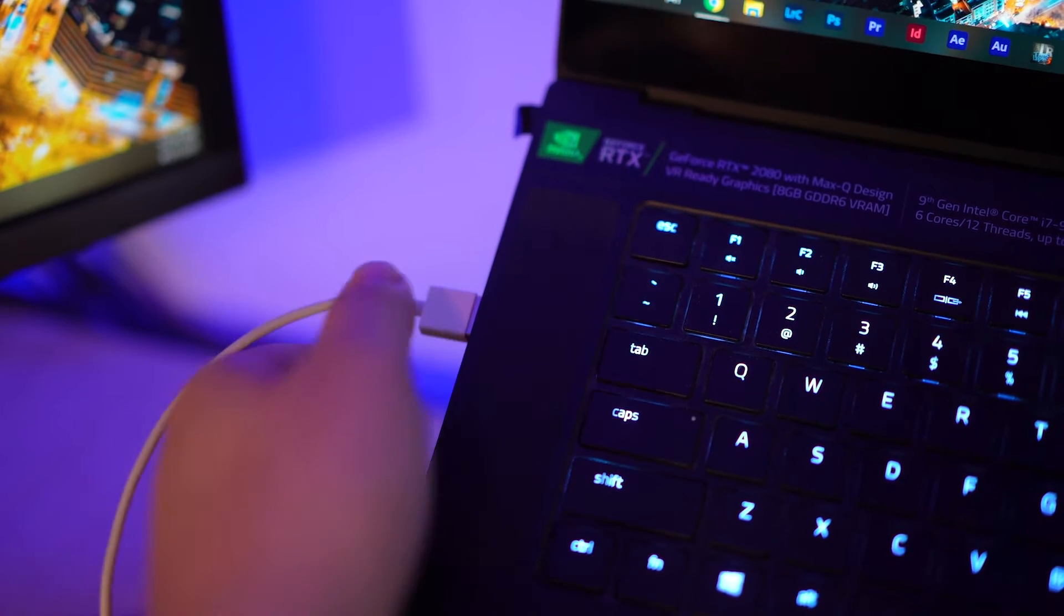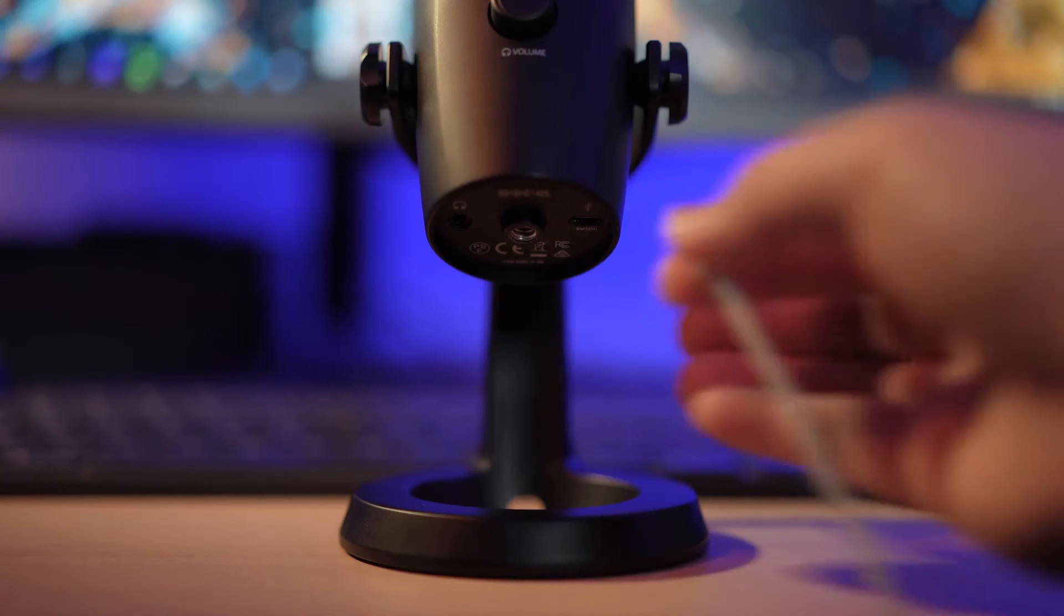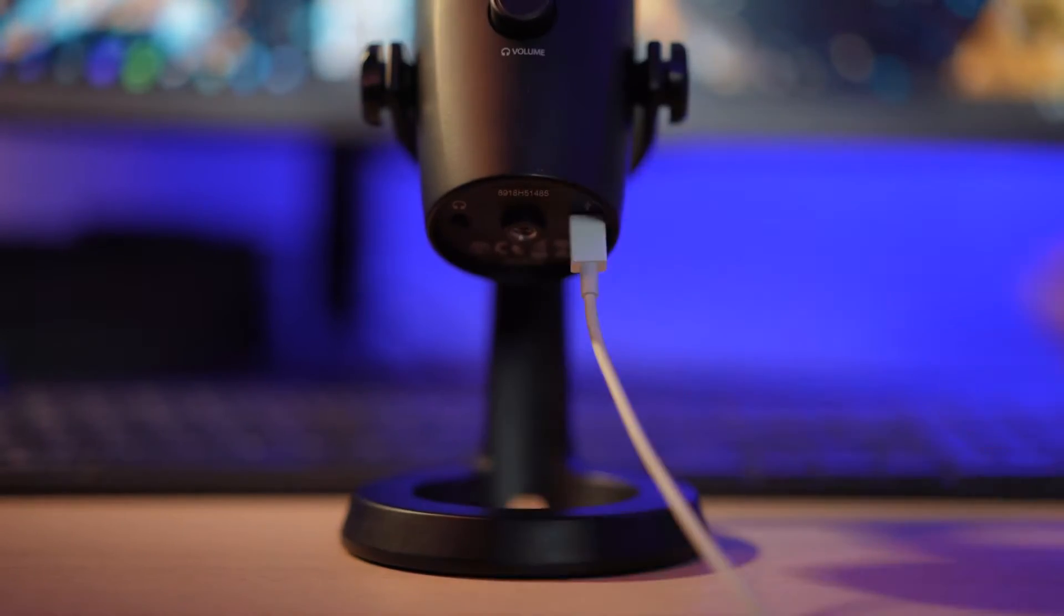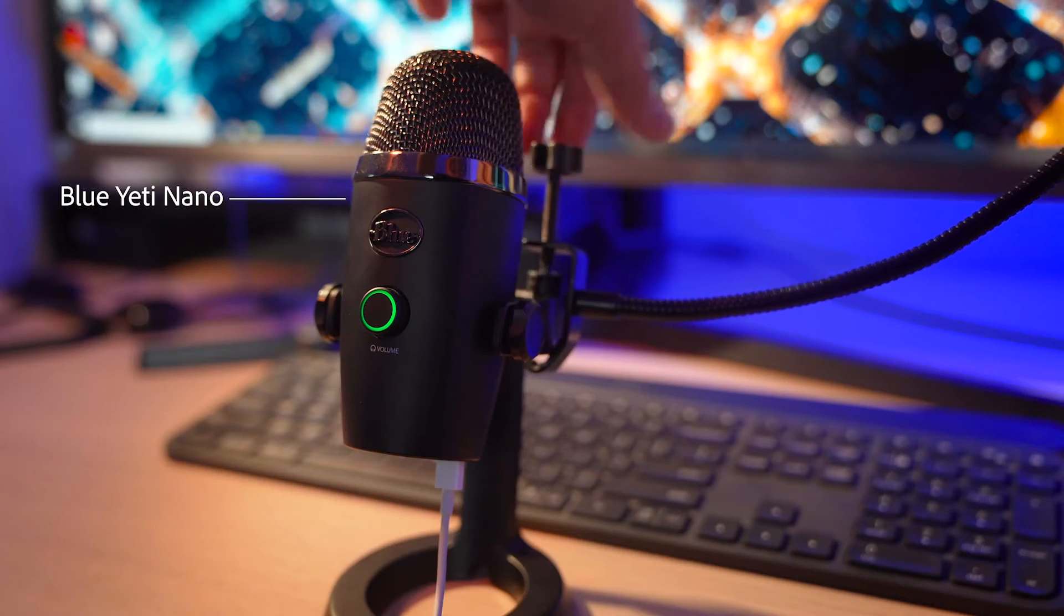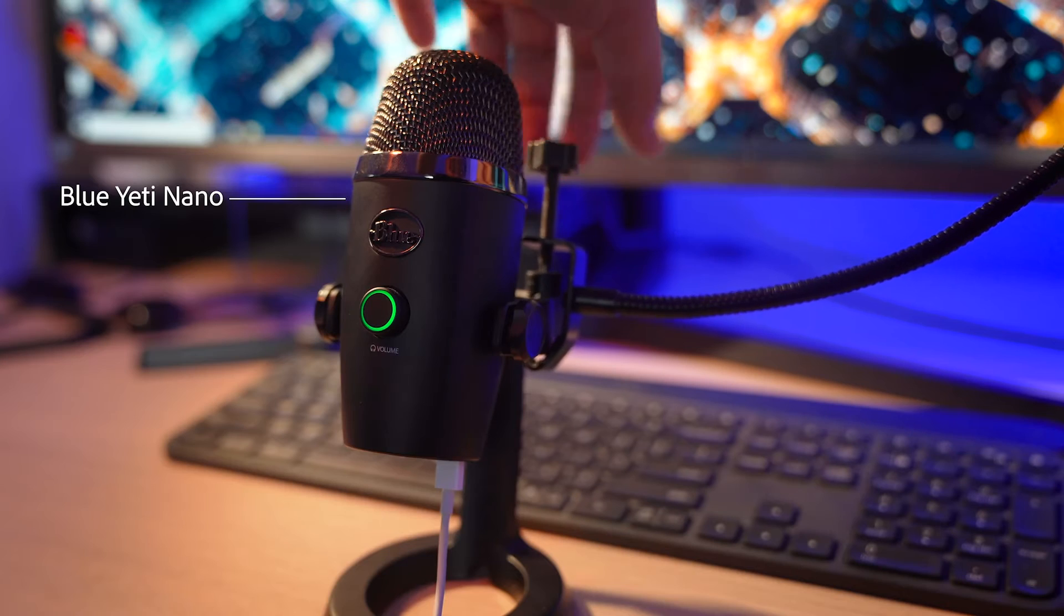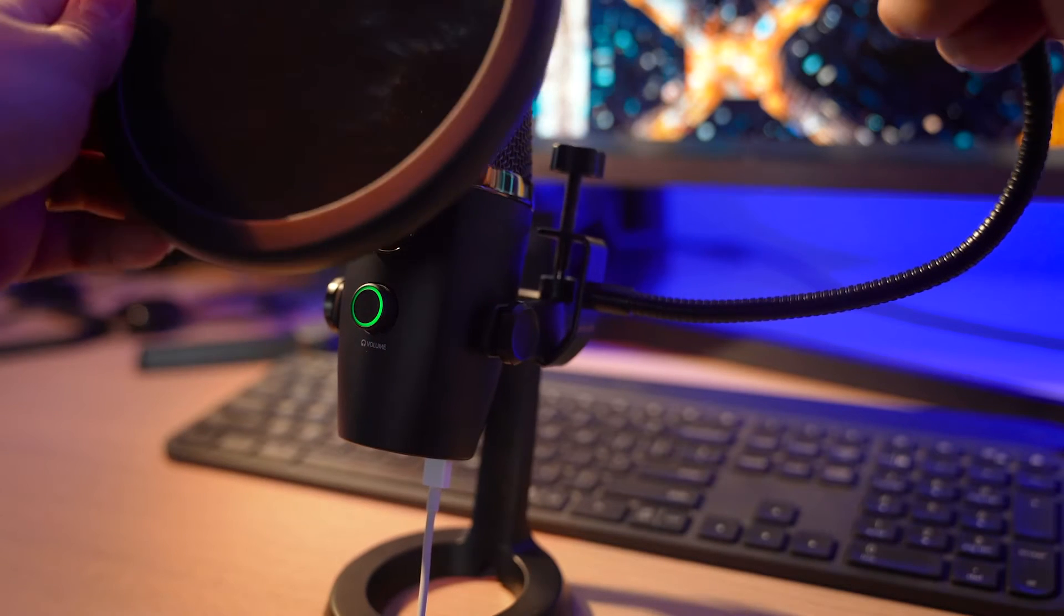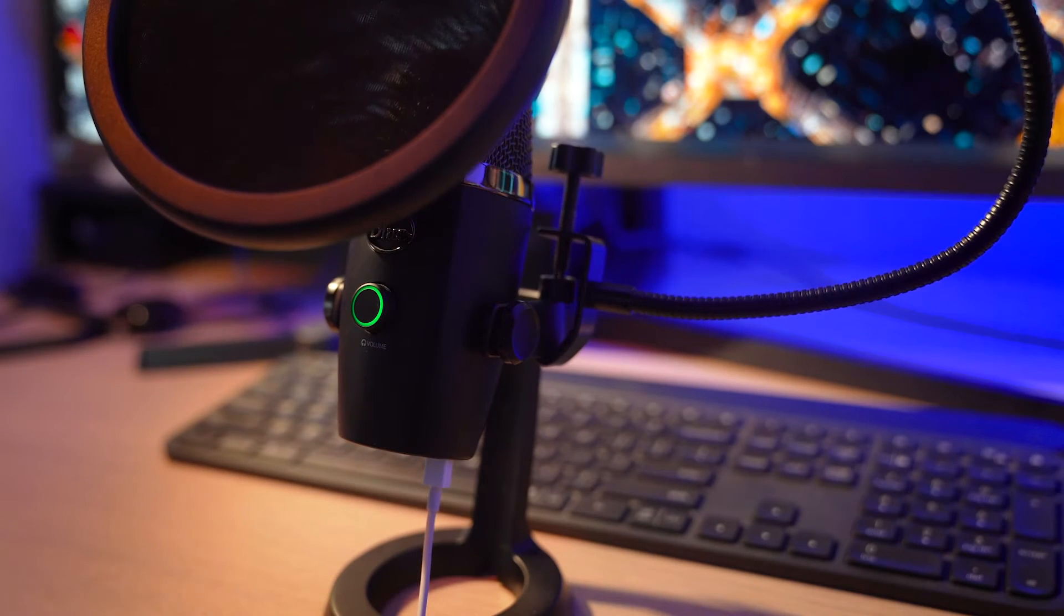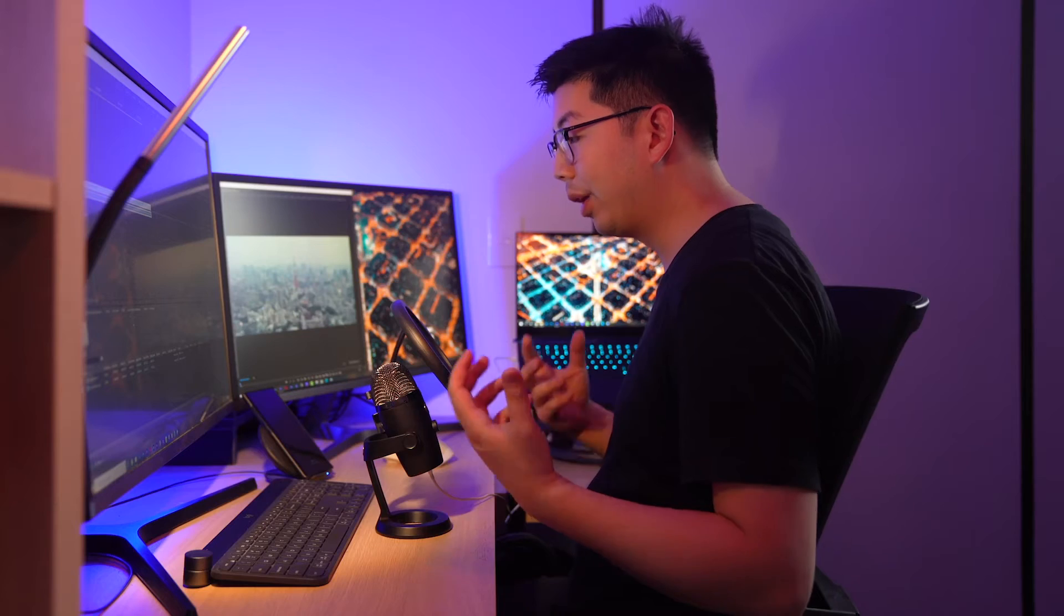This is the setup I use for recording YouTube videos and voiceovers at home. It's a Blue Yeti Nano USB microphone with a pop filter attached to it to reduce the popping sounds when recording. When recording, you want to be quite close to the mic so there's less ambient noise in between.